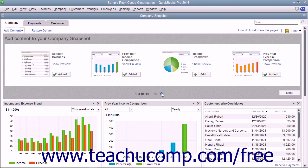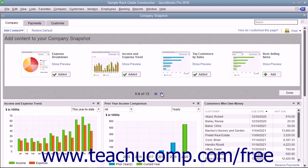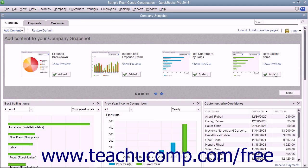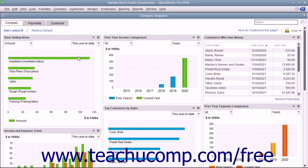If available, you can click the small left and right pointing arrows at the bottom of the pane to scroll through the available widgets. When you see a widget you want to add shown in the pane, click the Add button next to the name of the widget to add the widget to the tab. The widget will then appear within the tab and the name of the button will change to display the word Added. After adding the widget you want to the selected tab, click the Done button in the lower right corner of the pane to close it.